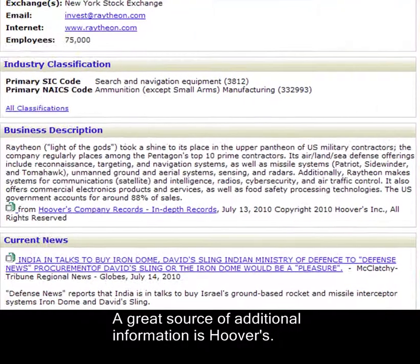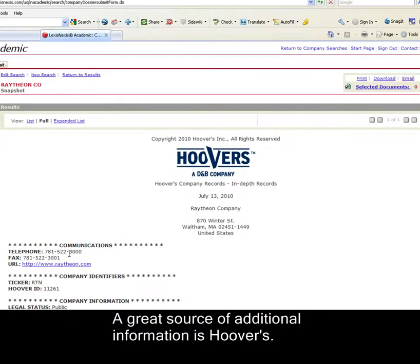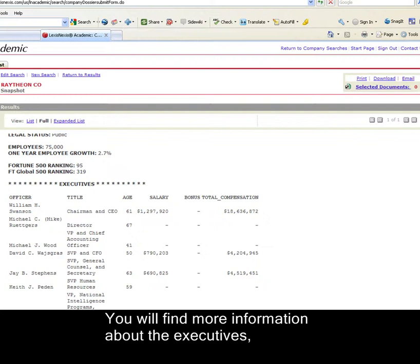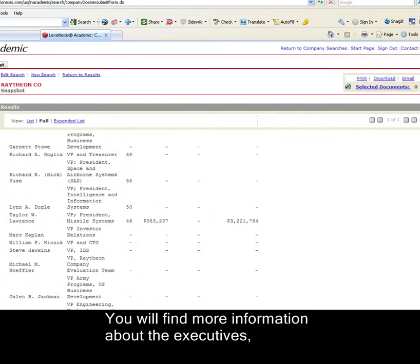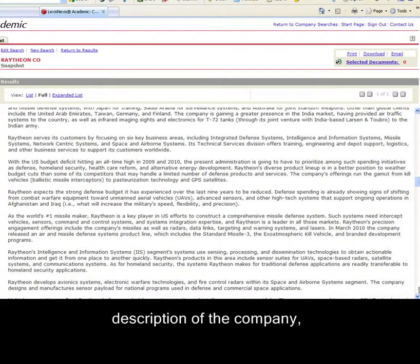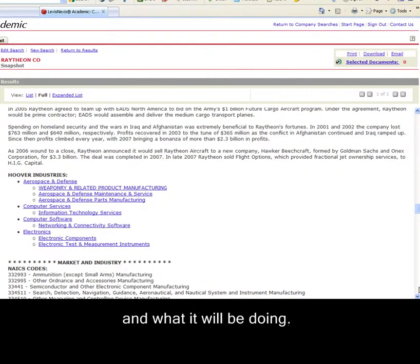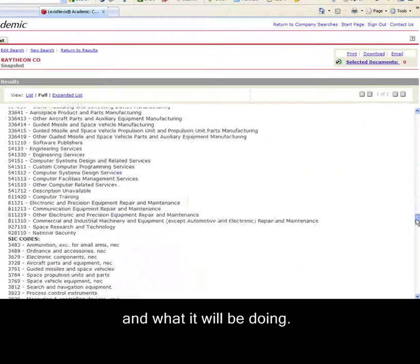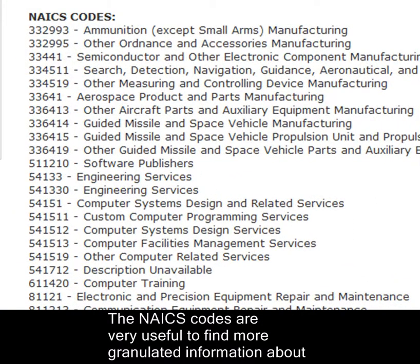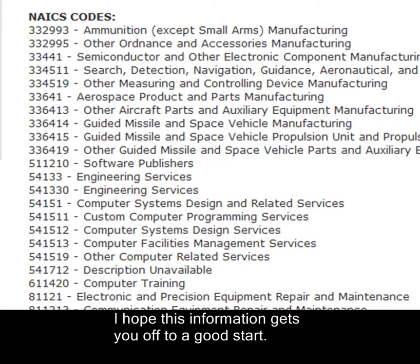We also have the names of the top executives and how their stock has been performing. A great source of additional information is Hoovers. You will find more information about the executives, description of the company, what it does, what it has been doing, and what it will be doing. The NAICS codes are very useful to find more granulated information about subsectors within the industry.